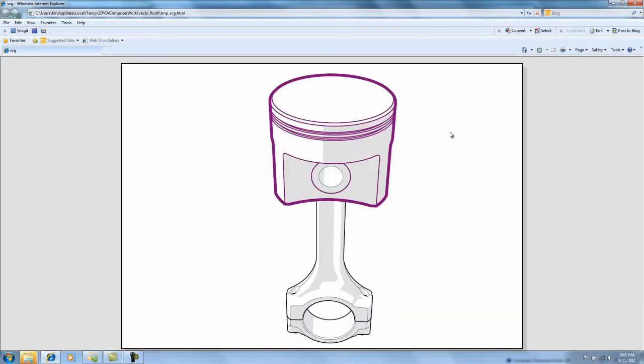And here you have it. A beautiful technical illustration that instantly gives you visual cues for highlighted parts. That's our quick tip for today.